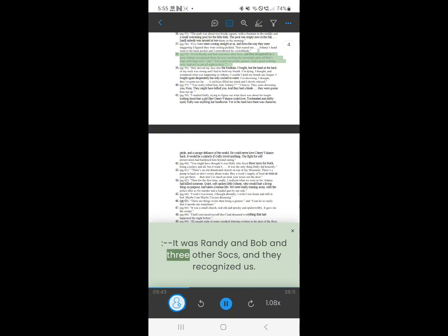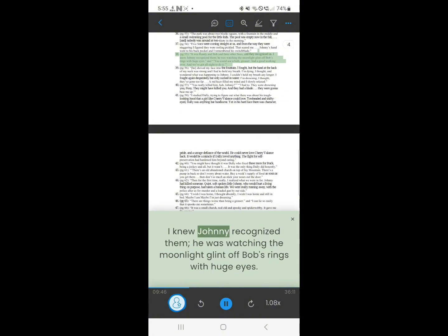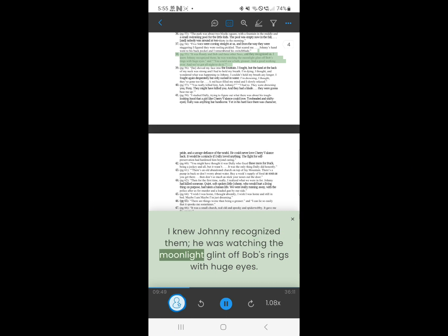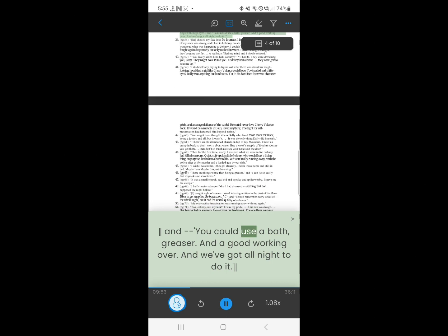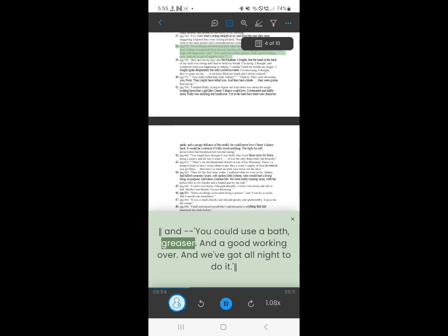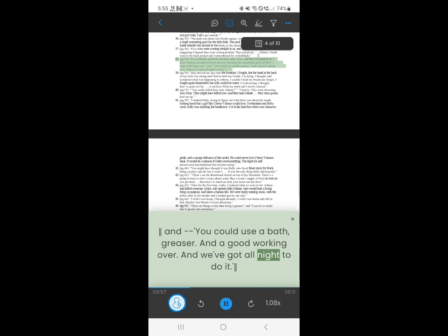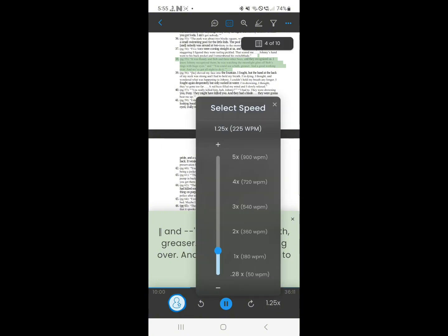38. It was Randy and Bob and three other socks, and they recognized us. I knew Johnny recognized them. He was watching the moonlight glint off Bob's rings with huge eyes. You could use a bath, greaser. And a good working over. And we've got all night to do it.